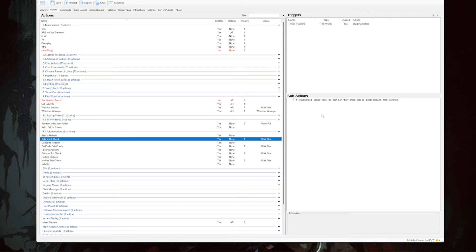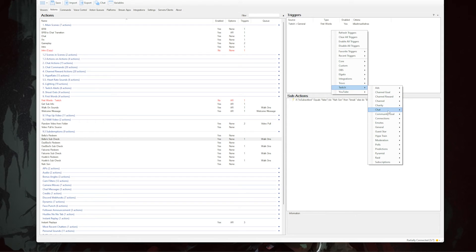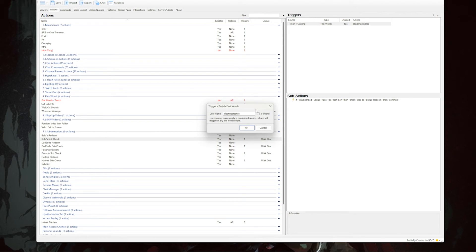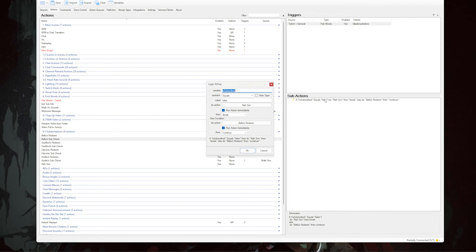In the Triggers box, add a First Words trigger by right-clicking, going to Twitch, hovering over General, and selecting 'First Words'. Instead of leaving it blank, type in the user's name so only they can trigger this. In the sub-actions box, right-click, go to Core, hover over Logic, and select 'If Else'. In the variable line, type 'isSubscribed' (lowercase i, uppercase S), set the operator to 'equals', and set the value to 'false'.